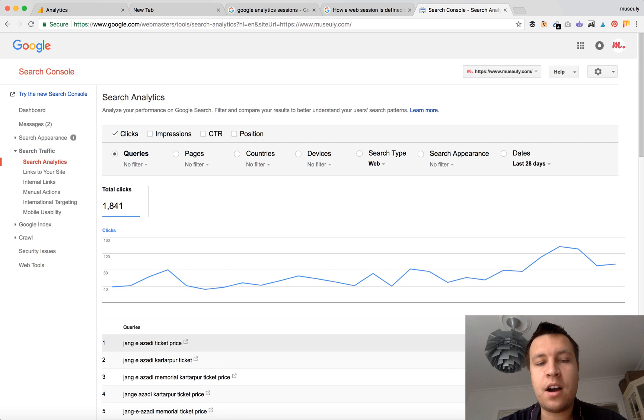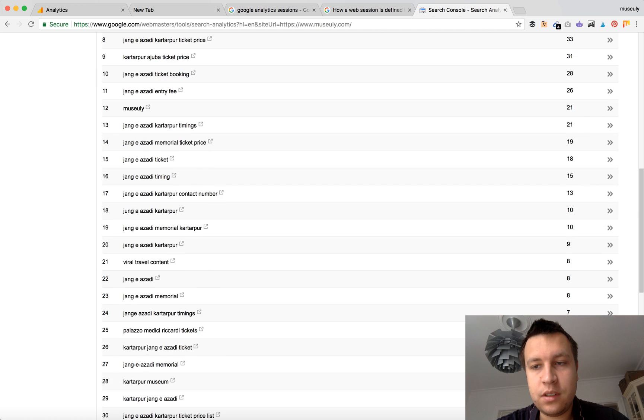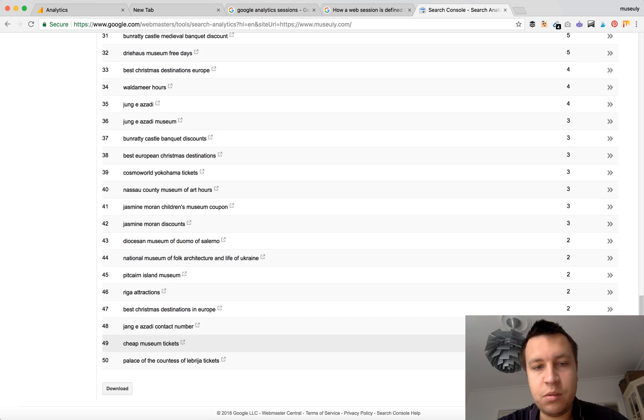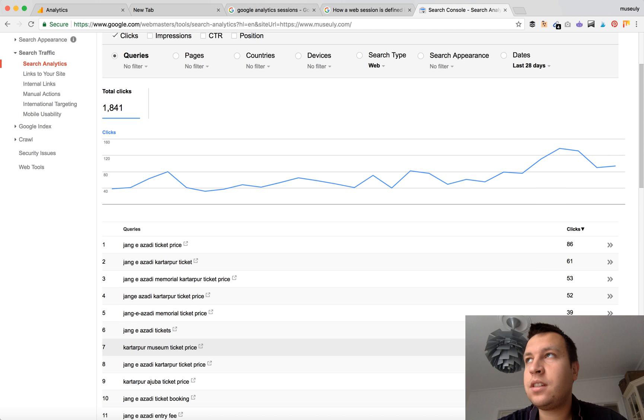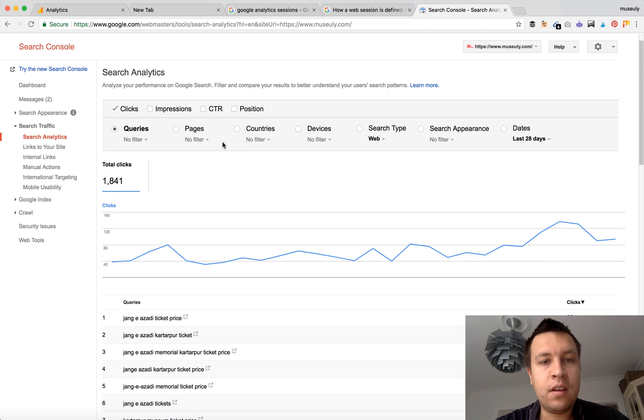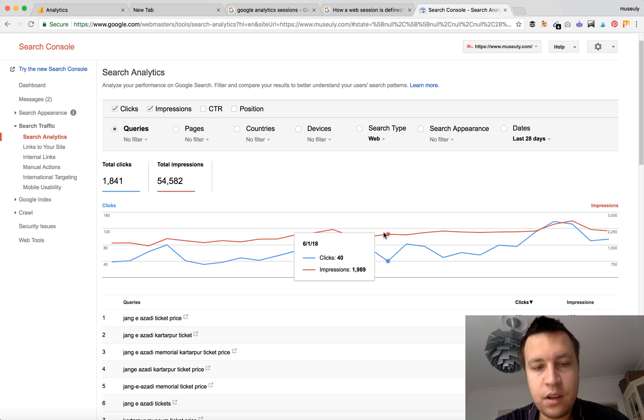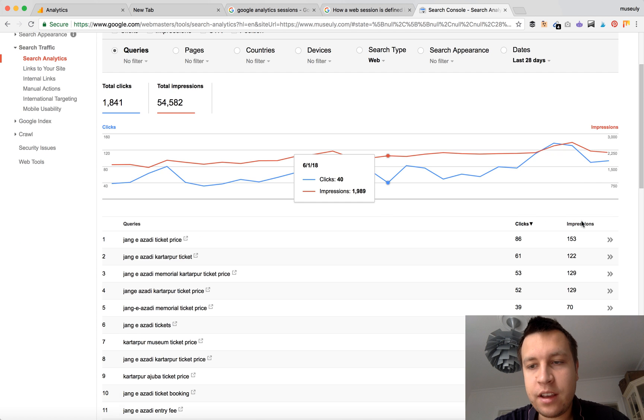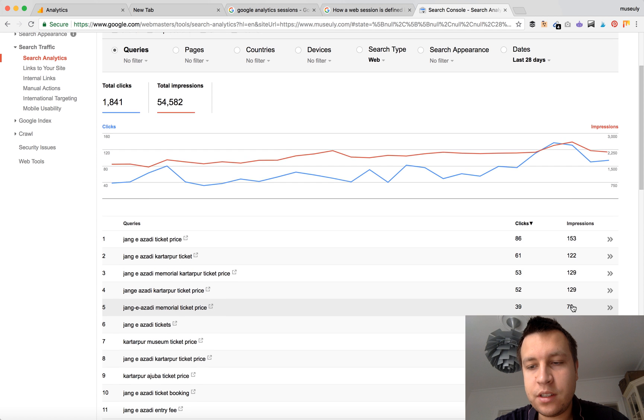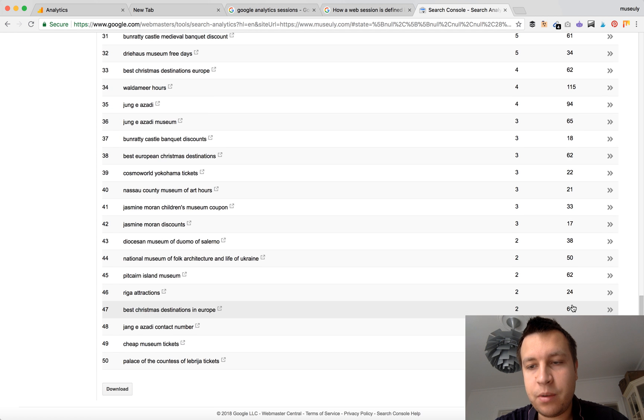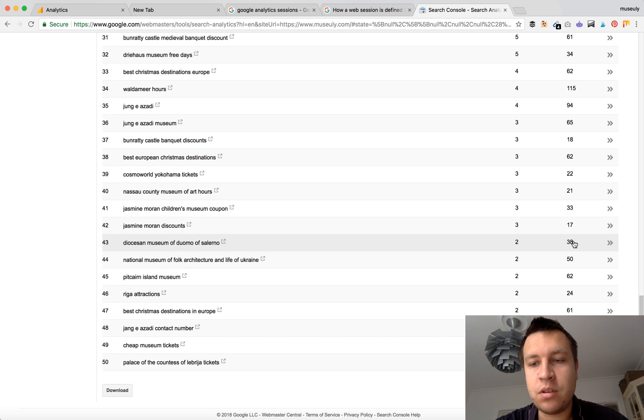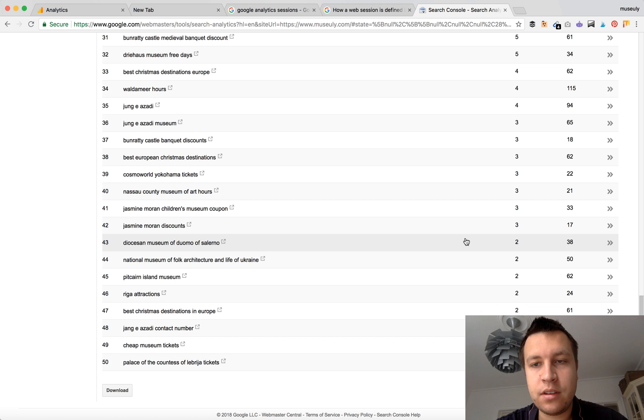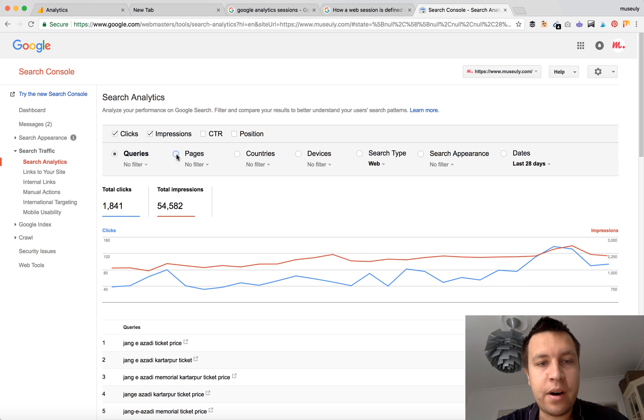But still, these are not all keywords. This is just part of them. So this is how you can see much more keywords, but still, these aren't all of them. Also, you can see impressions. Just a little hack: if you are seeing that some keyword is getting a lot of impressions like 50, 60, but less clicks, you need to optimize a specific page. But now to the interesting part.